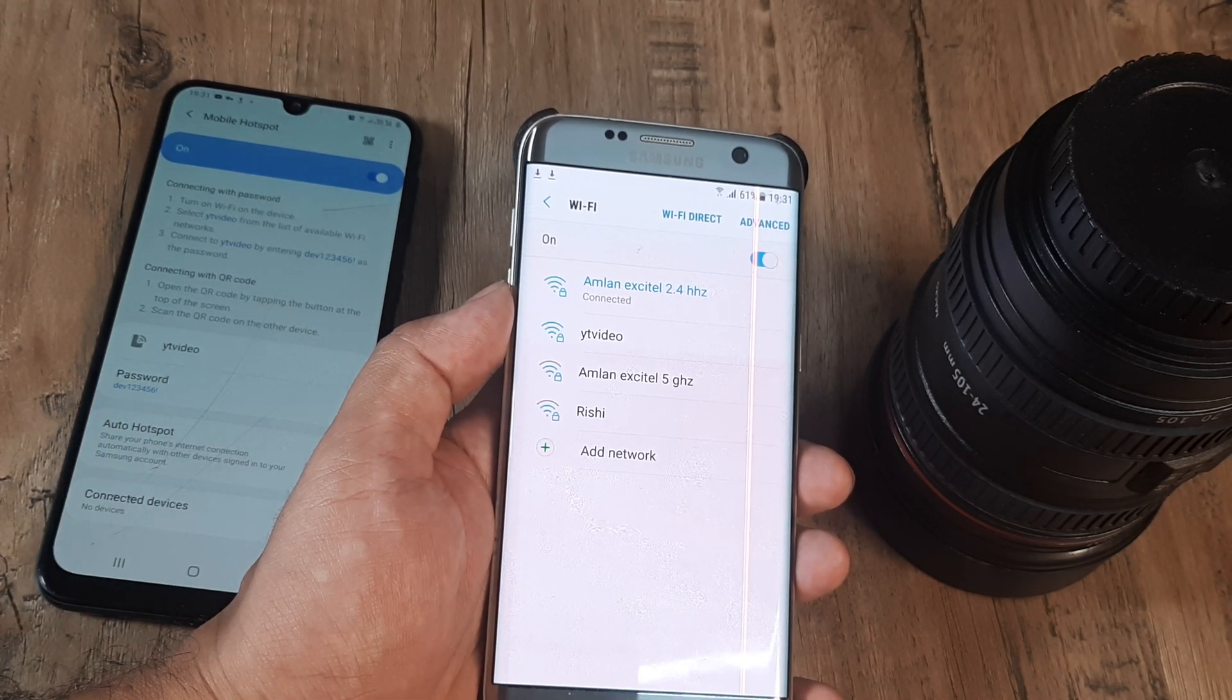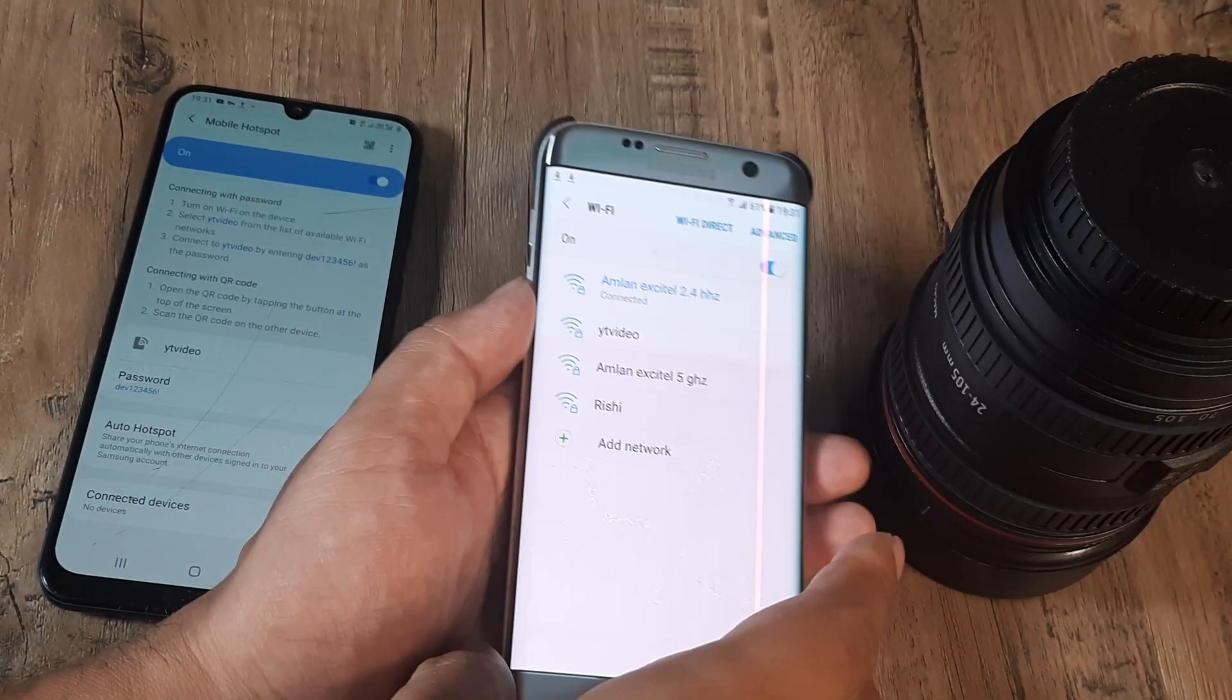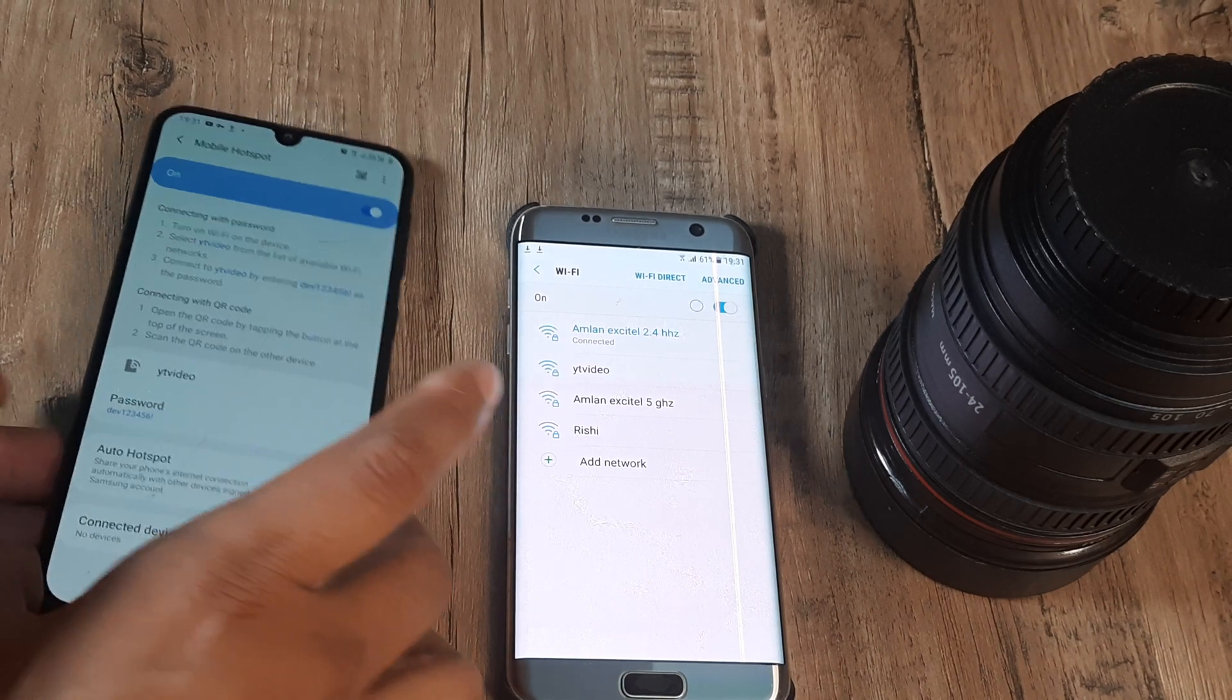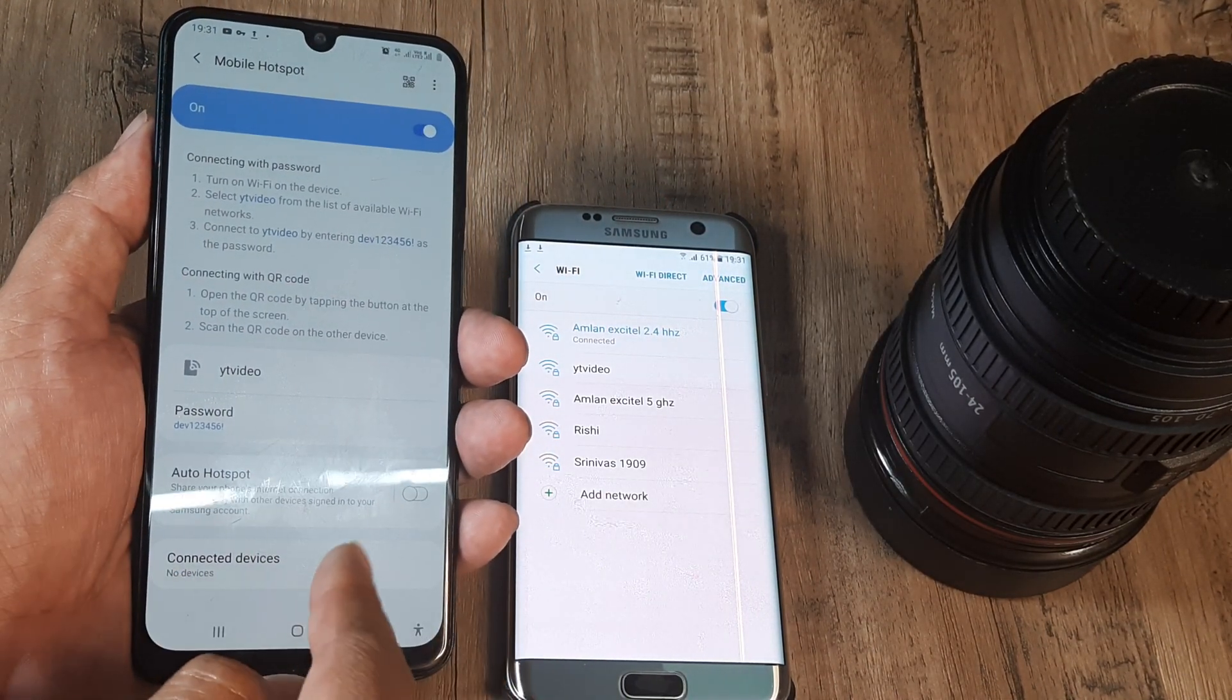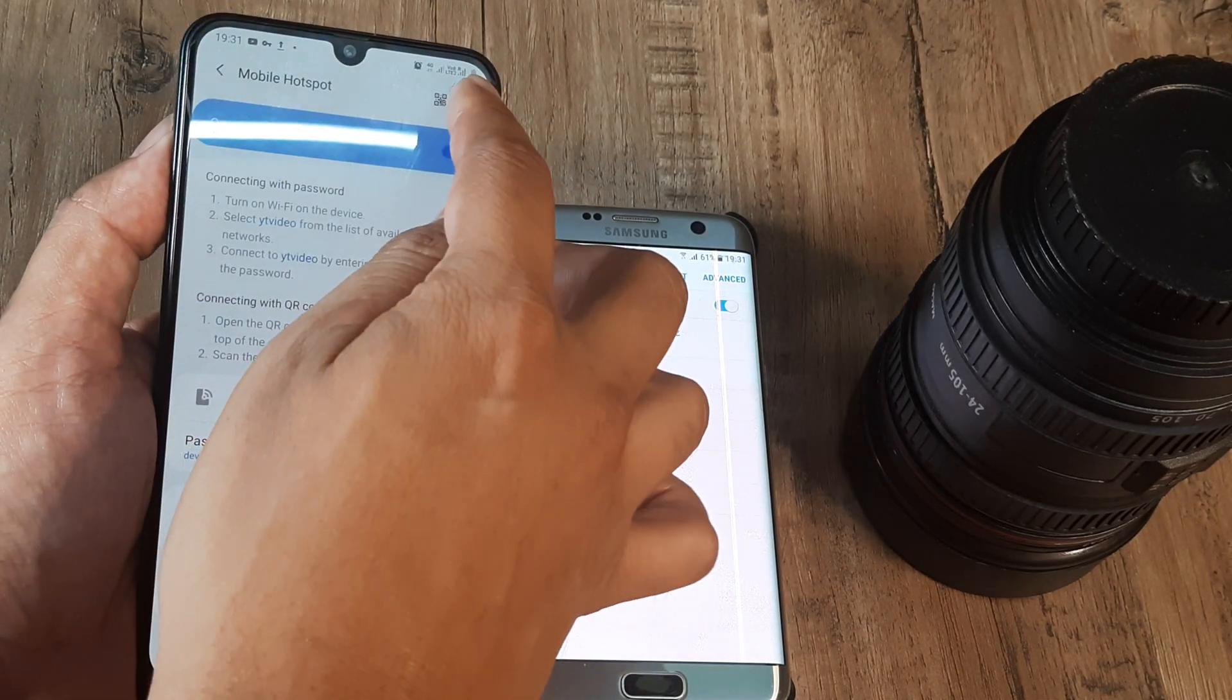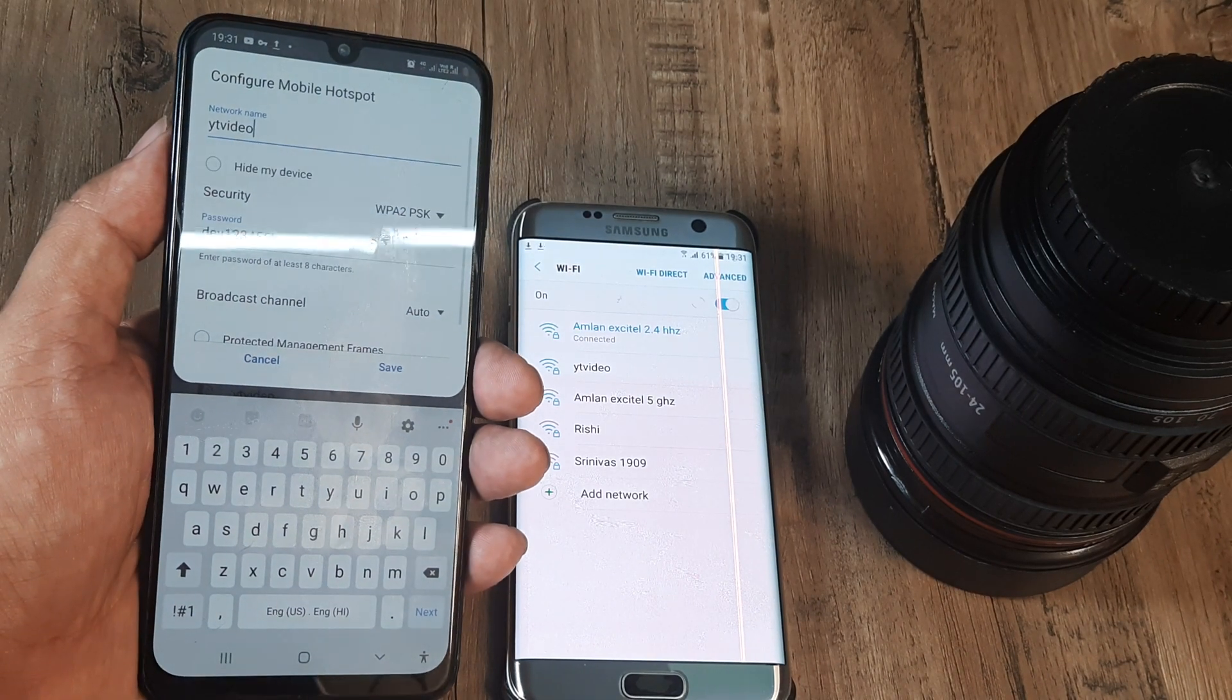Or maybe hide it for whatever reasons that I may have so that the network does not appear here. So how do you go about doing that? In the mobile hotspot any configurations that you may decide to do is actually done through this little dot and then on configurations.